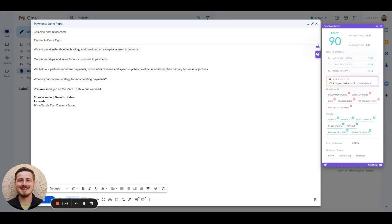This is how easy it is to take an average email that gets 2-3% reply rate to a 90-plus scoring email that gets, on average, 20-plus percent.